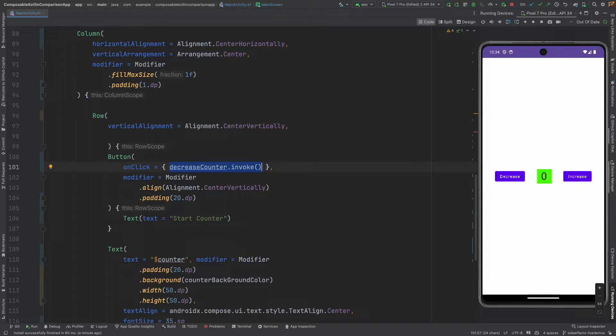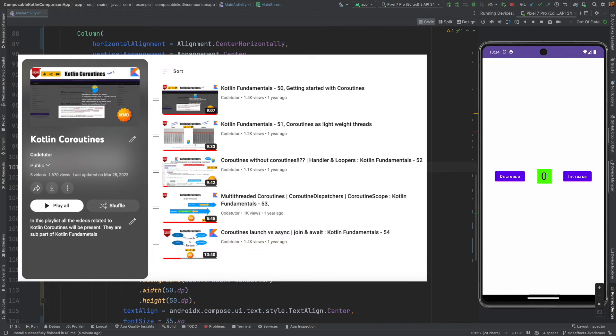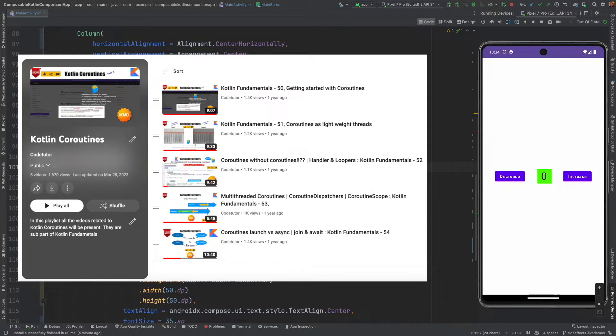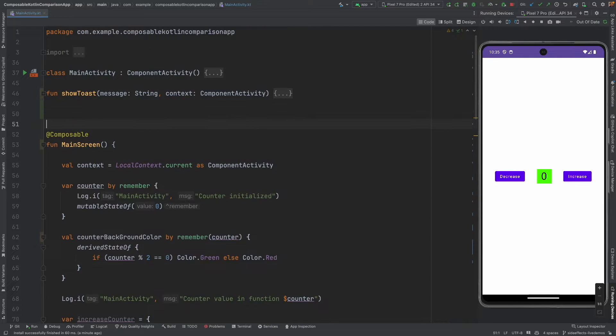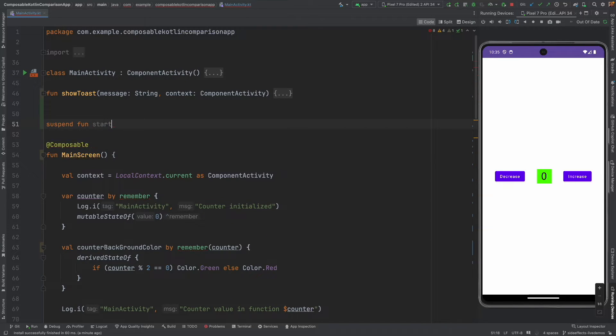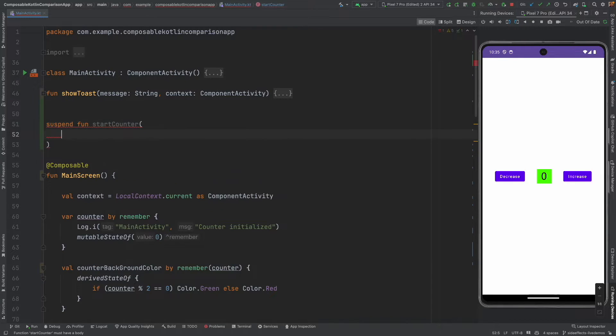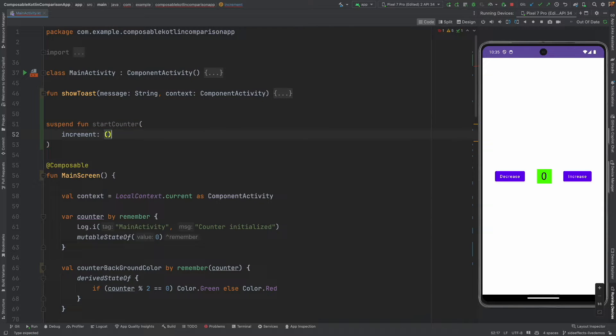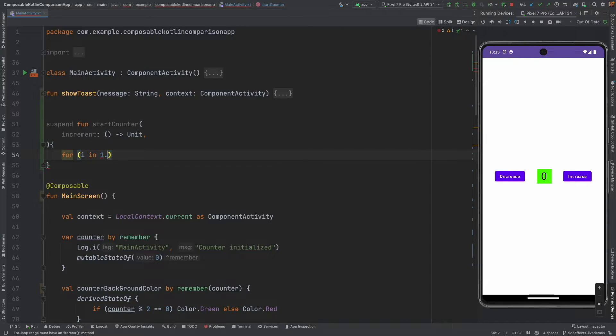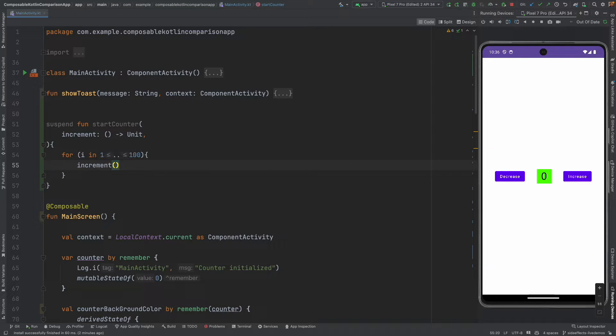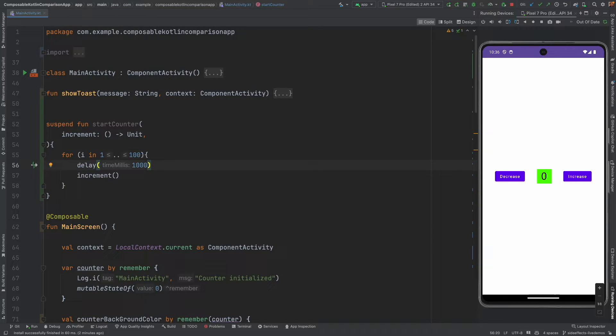But, what we will first do is, we will write a coroutine. And how do we write a coroutine? Using the suspend function. If you are not familiar with what is a suspend function, what is a coroutine, we have covered all of these things as a part of the Kotlin fundamentals. So, please go through that if you are not familiar with it. And then come back here to get a better understanding of how we are using the coroutine to demonstrate our idea here. So, let me come here and write a suspend function. Let me call it as start counter. What it will take is, it will take an increment function. Let me pass a lambda here. And what it does is, for i in 1 to say 100, it will increment the counter. But, this will be too fast. So, let me add some delay here. Let me add a delay of 1 second. So, that's the suspend function.